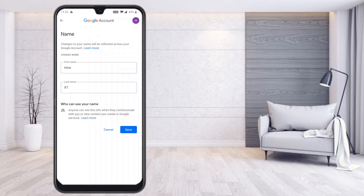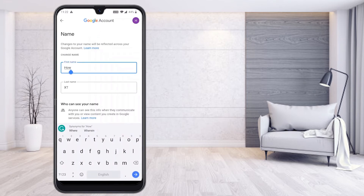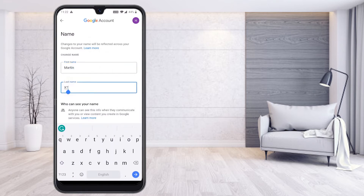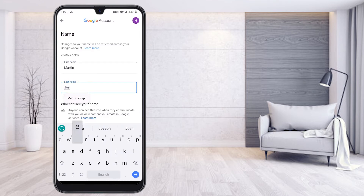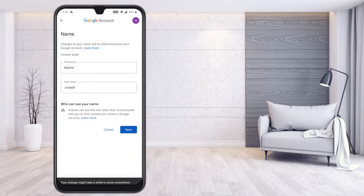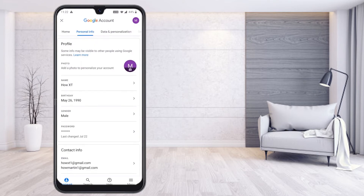Press the name option and your current name will appear. You can change it — for example, I'll change mine to 'Martin Joseph'. Press Save. It may take a while to show everywhere, but once you proceed, your profile name will be changed automatically.